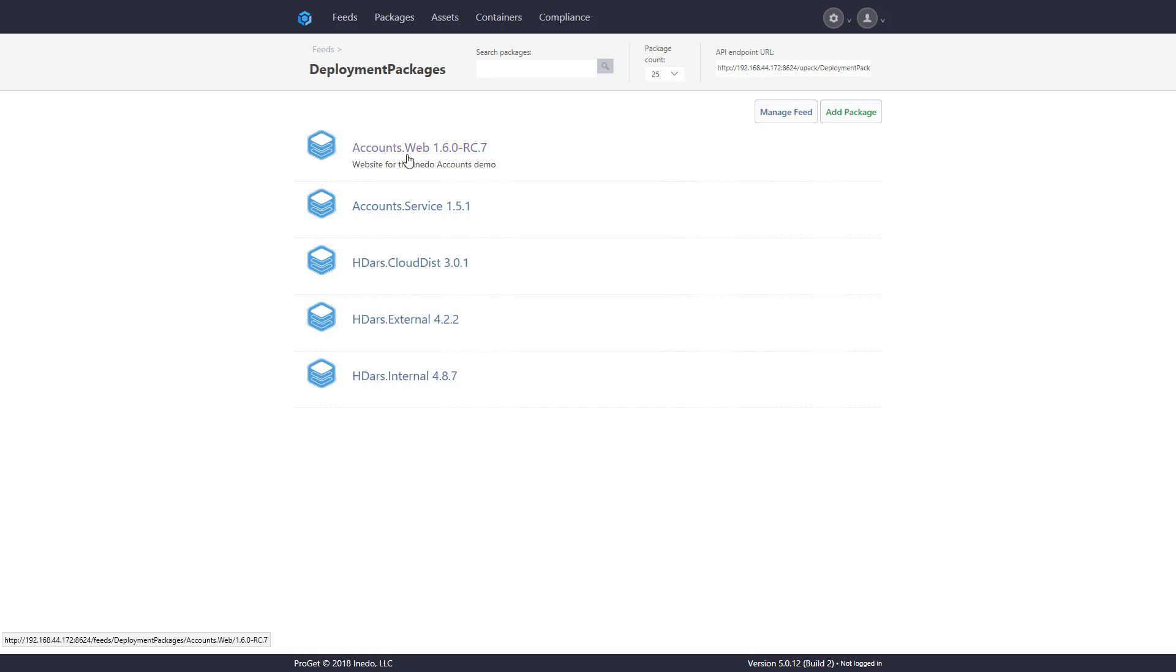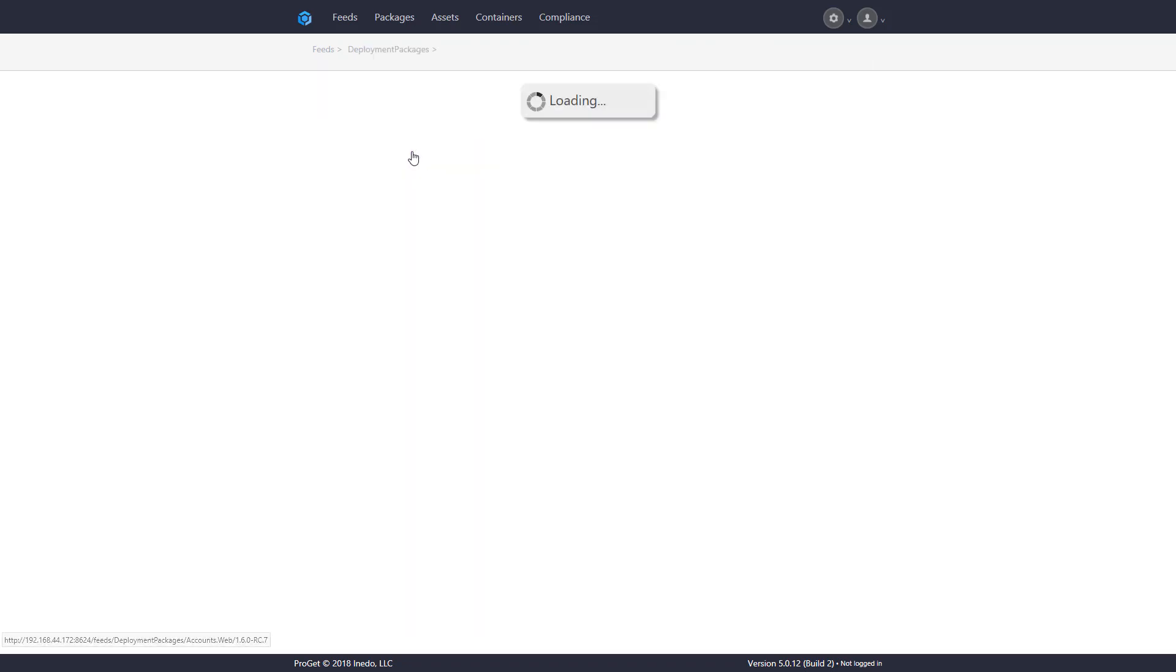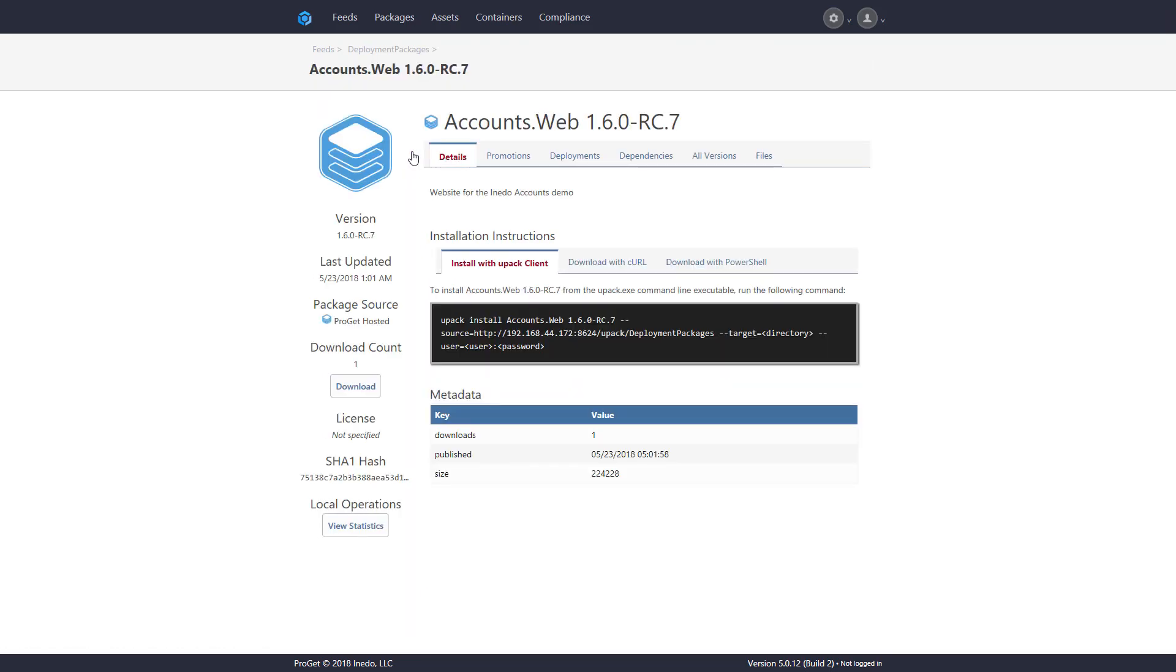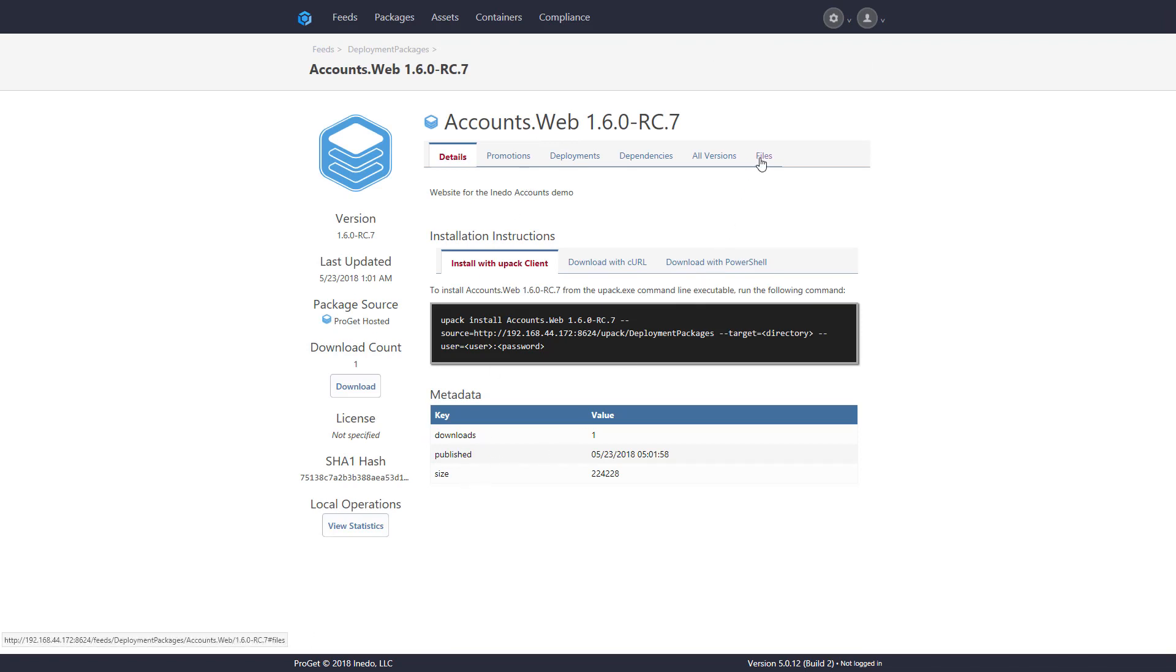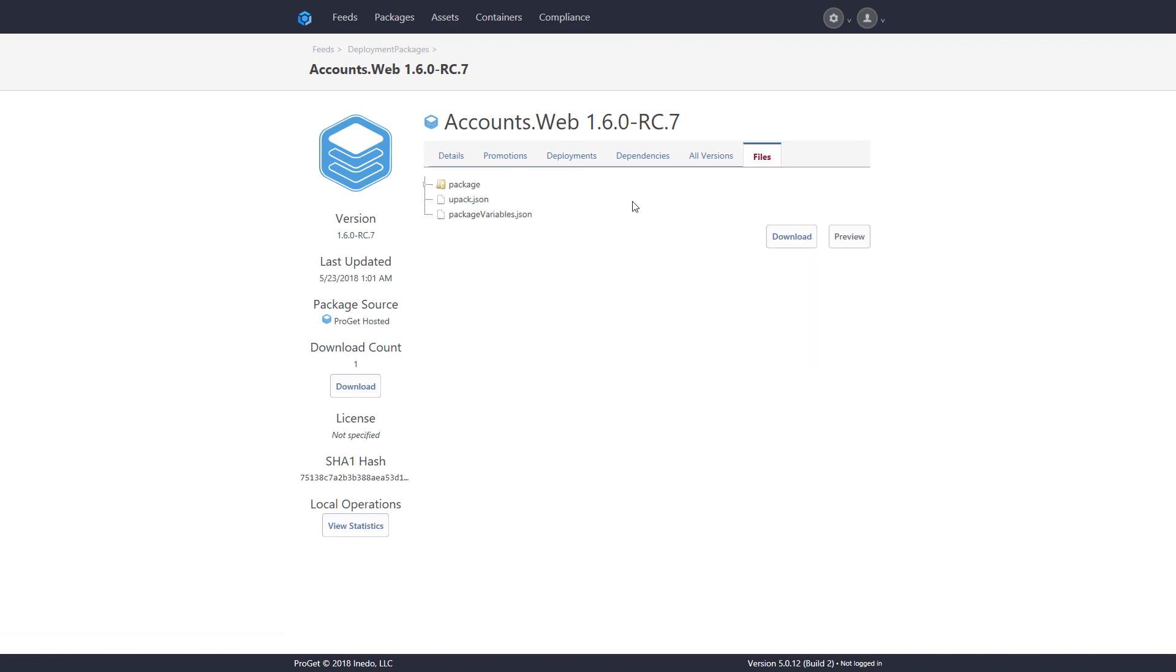When we go and take a look at it, we can see that it has some basic metadata in it, and when we look inside the files, we can see that it is a basic web application that contains various files needed to run the application.